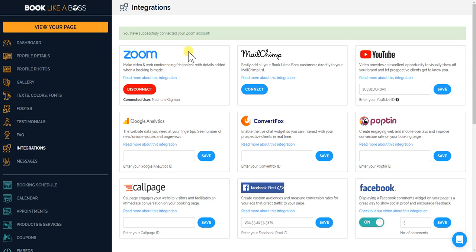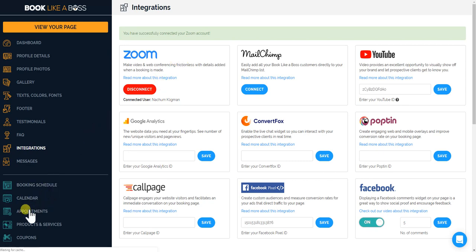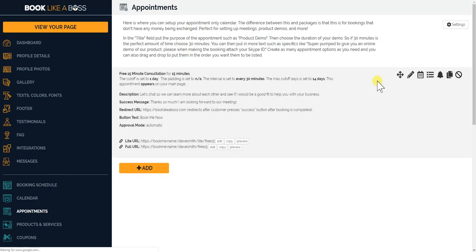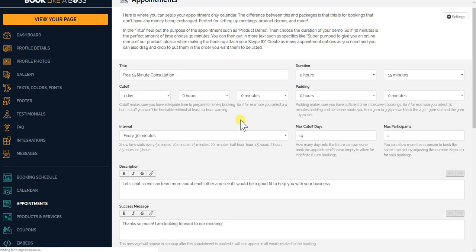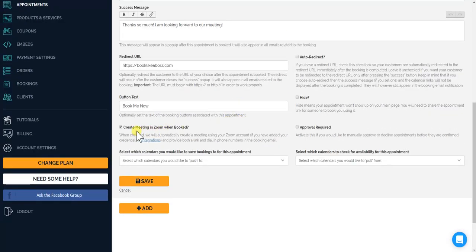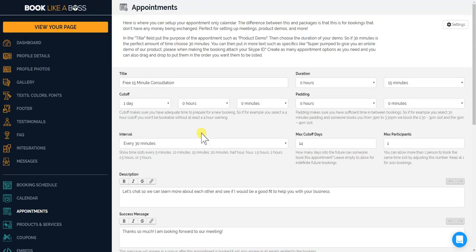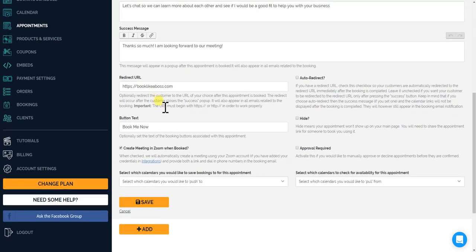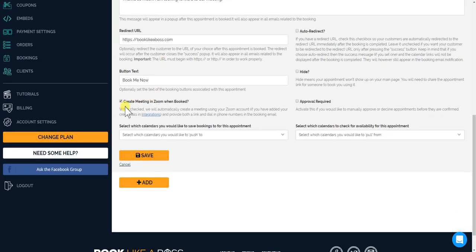Once you're connected, now if you go to your appointments or products and services, you'll see that we have a special box they should click if you are connected to Zoom and you want to create a Zoom meeting. So for this 15-minute consultation, you'll make sure that this box is checkmarked, click save.